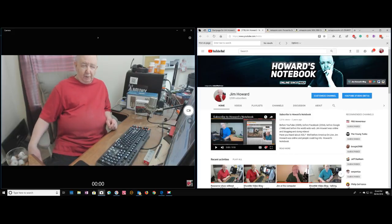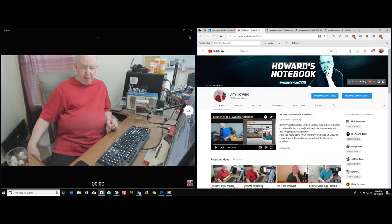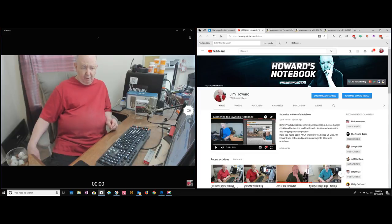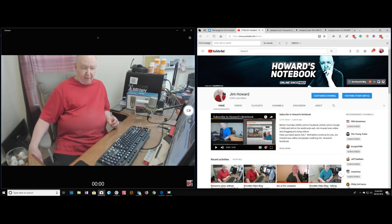Hello, Jim Howard here in Fort Worth, Texas. Today's date is June 4th, 2018. It's about 5:45 p.m.